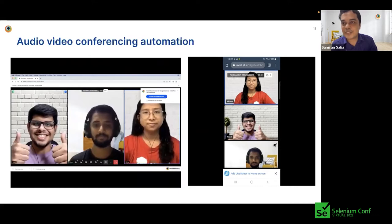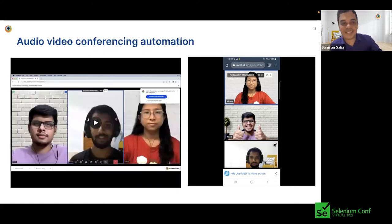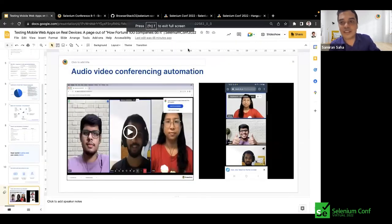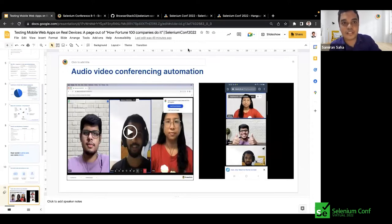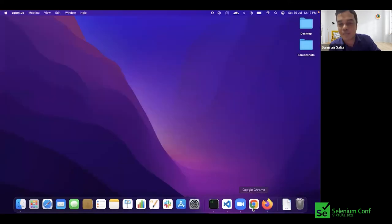Now that we have demonstrated the functionality end to end, I'll go to the code and show how we have been able to configure it.